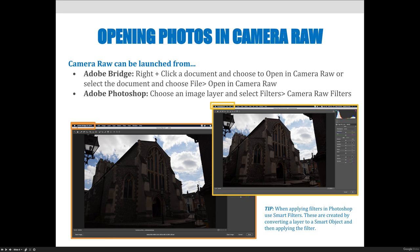You can open photos in Camera Raw in two different ways. First, in Adobe Bridge, you can right-click on a document and choose to open in Camera Raw, or select the document and choose File > Open in Camera Raw from the menu. In Adobe Photoshop, you can choose a layer, go to Filters, then Camera Raw Filter, and it will open a very similar dialog box. As shown in the screenshots, whether launched from Bridge or as a Photoshop filter, Camera Raw takes over the whole screen as a dialog — the interface is very similar, though the way it processes your image is slightly different.